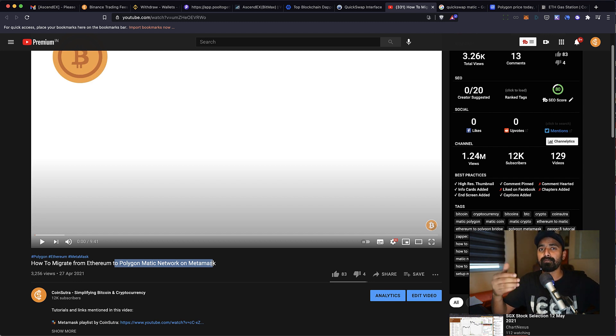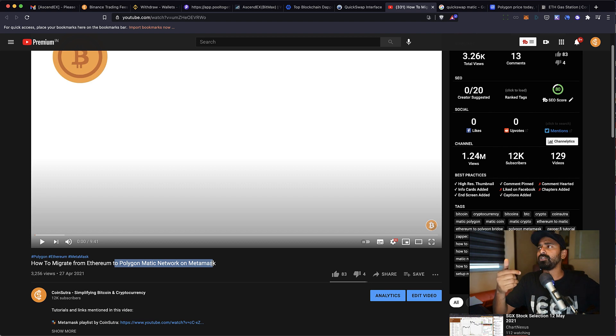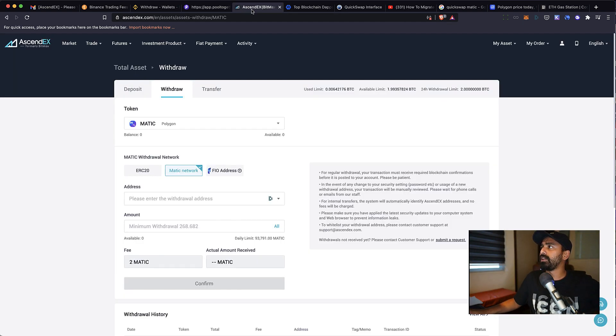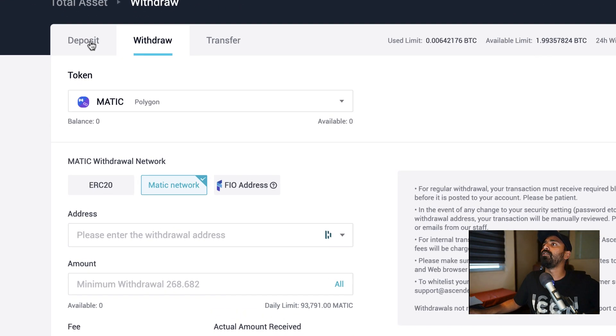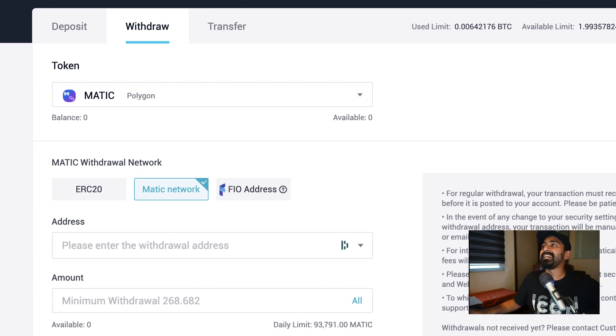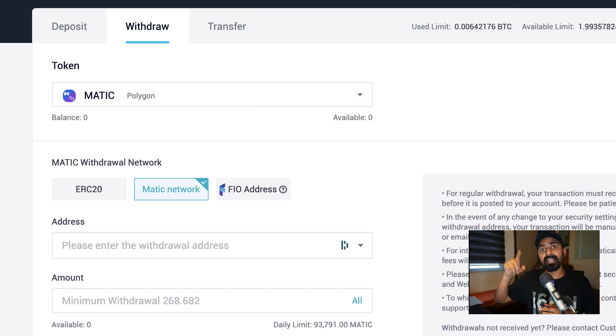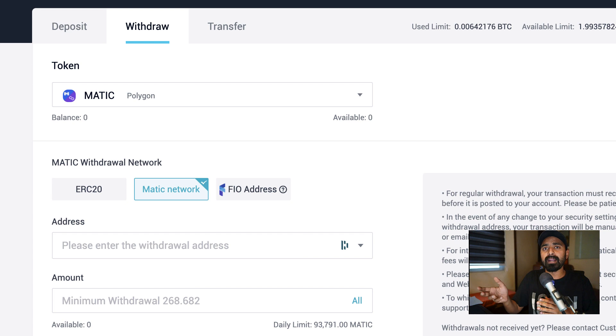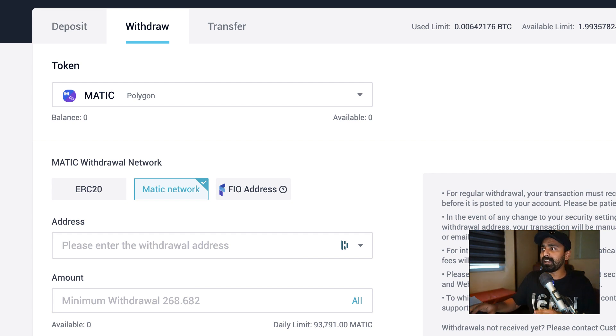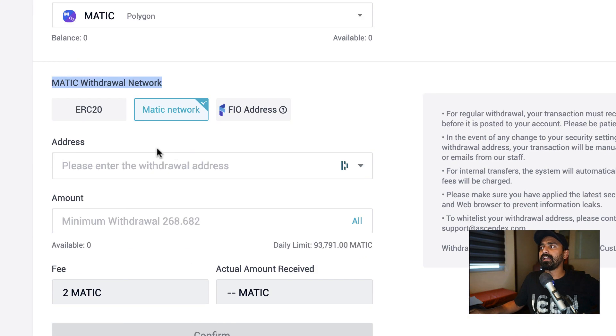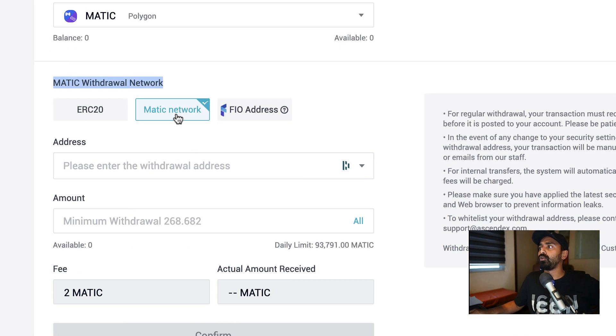is a continuation of that video. So here I found a solution, and the solution is you can use this platform called AscendEX. It used to be known as BitMax, and now they've rebranded with the name AscendEX. They offer this option that when you're withdrawing MATIC, you can directly withdraw it